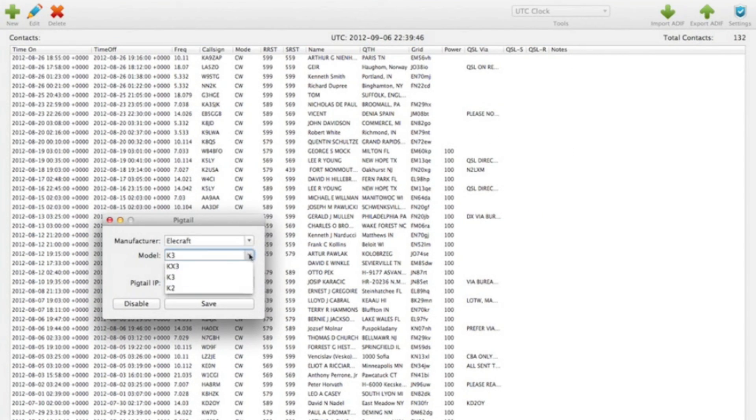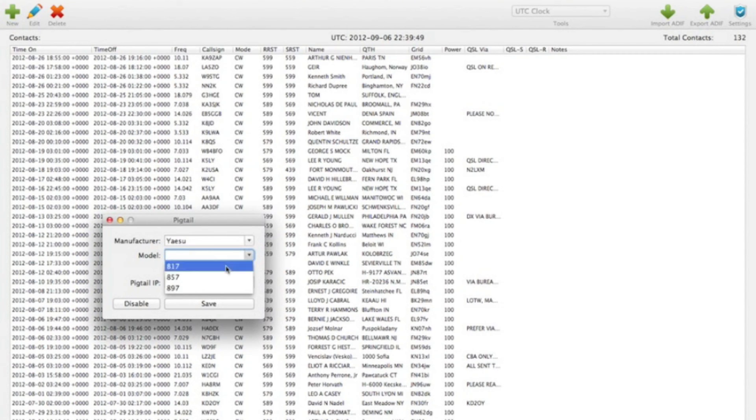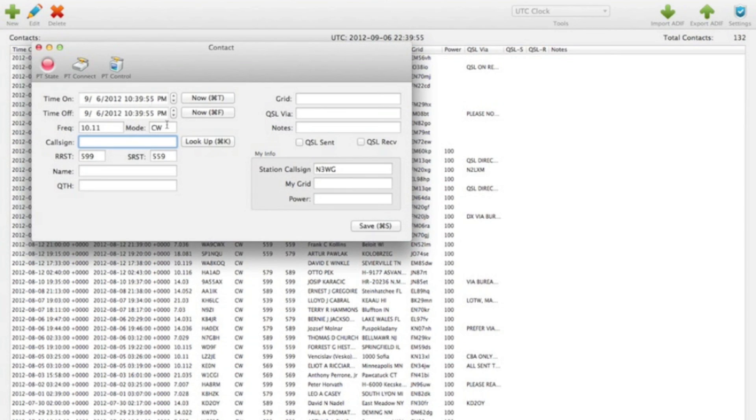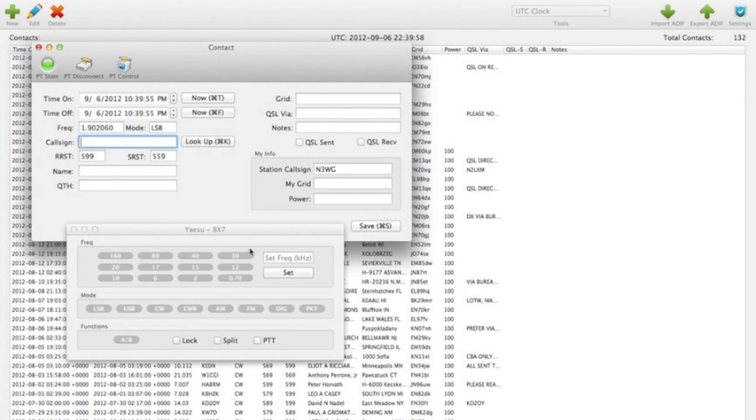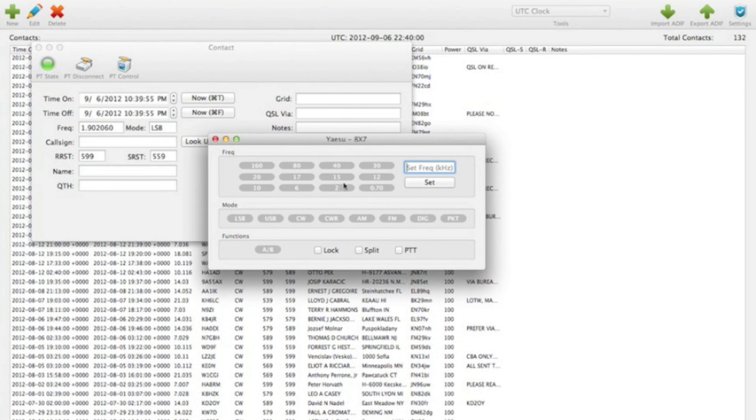And if we come down to Yaesu, which has the most limited functionality of all the radios I have. Now we can basically change bands mode. A, B, and then lock split and PTT.